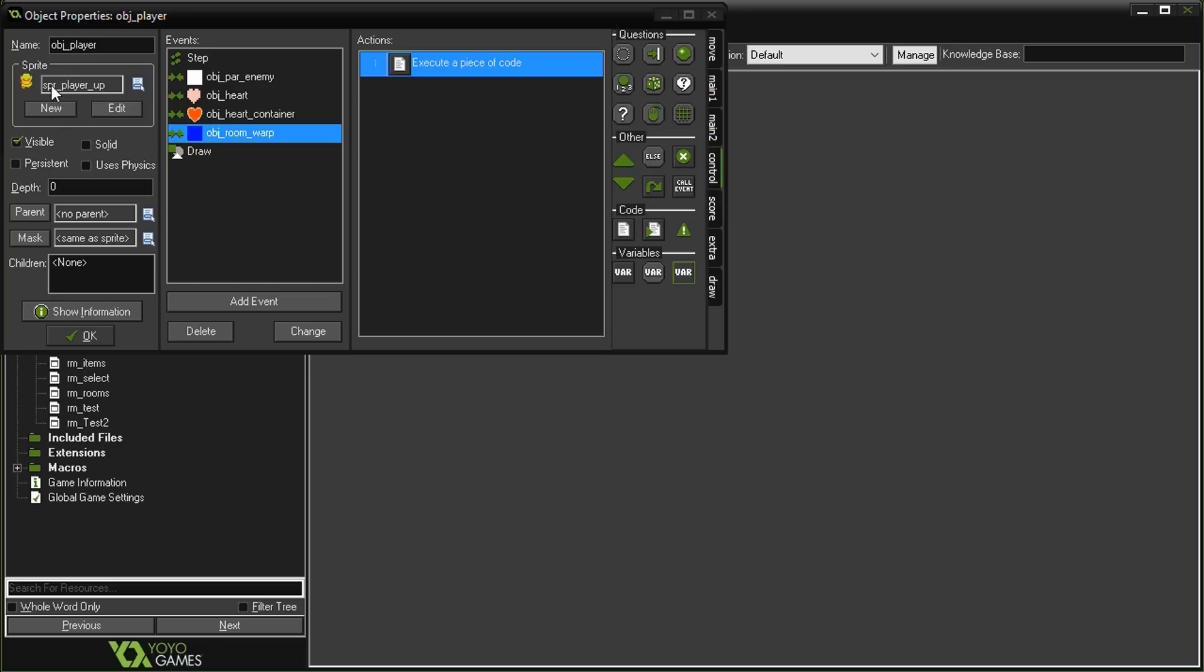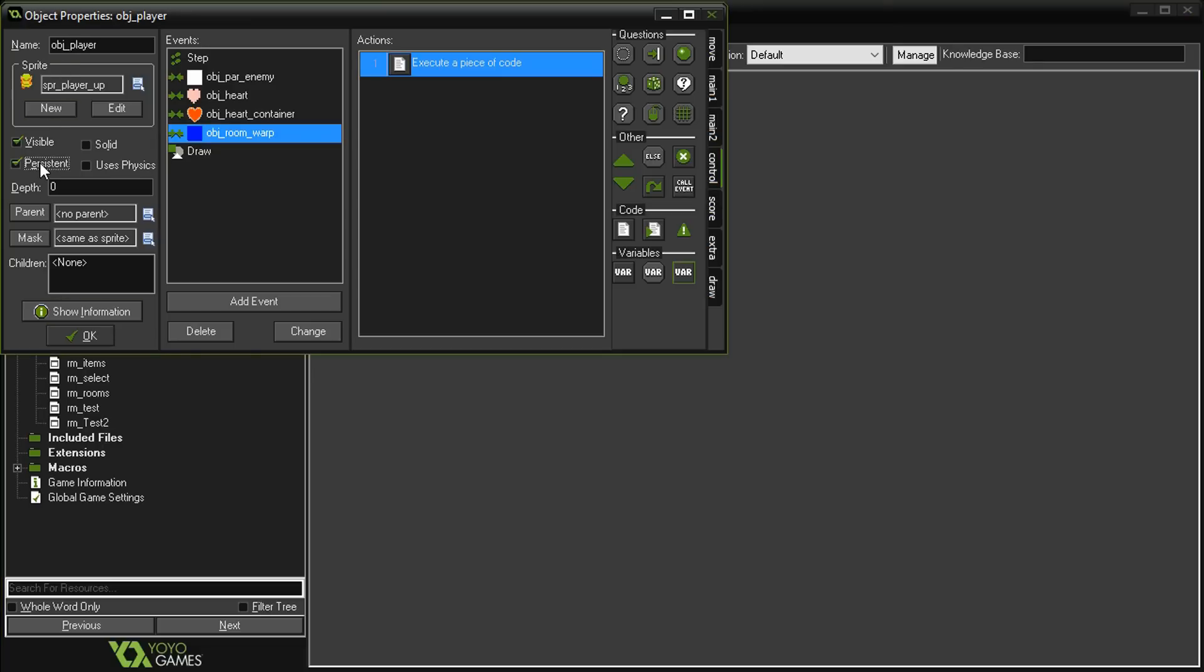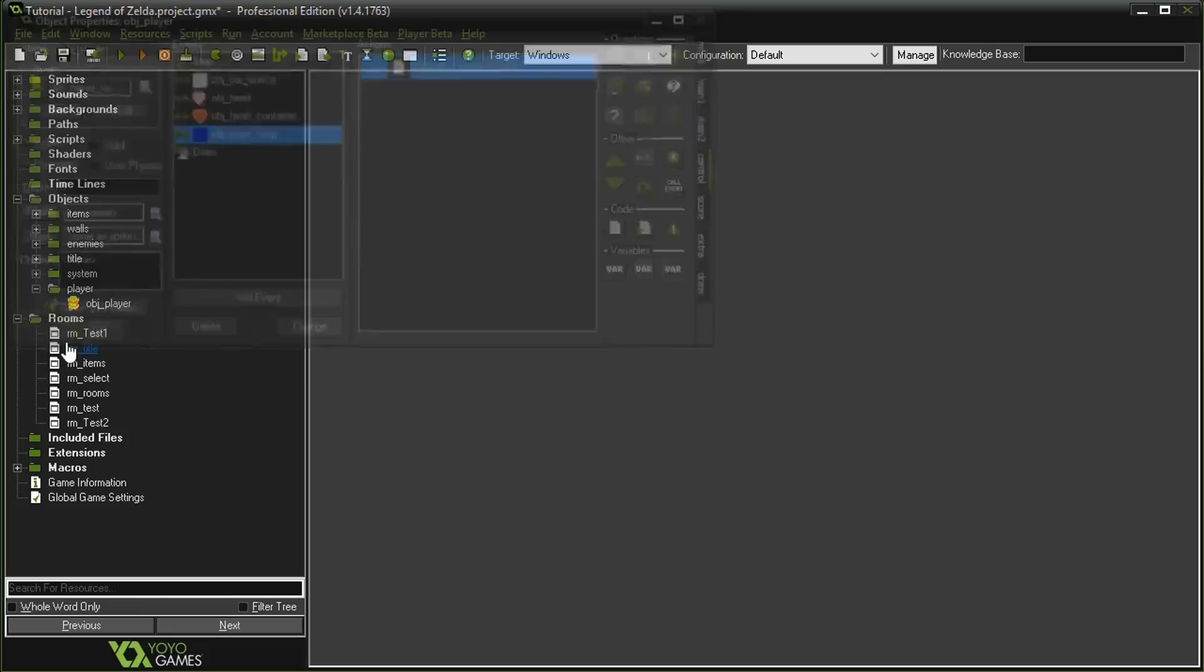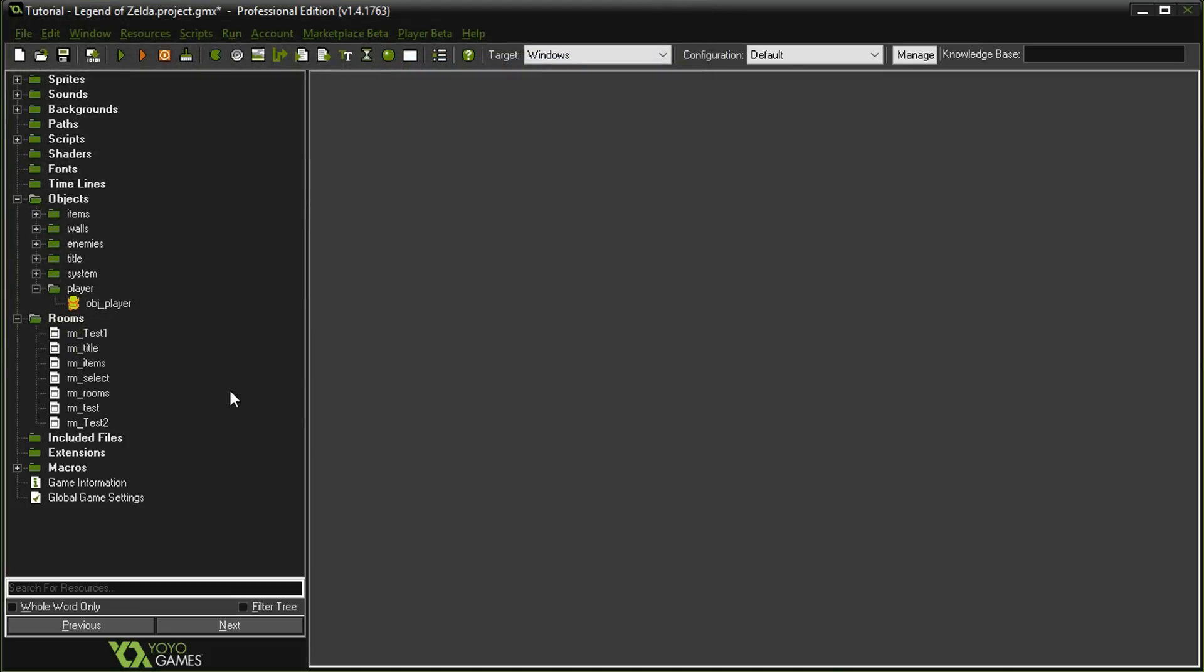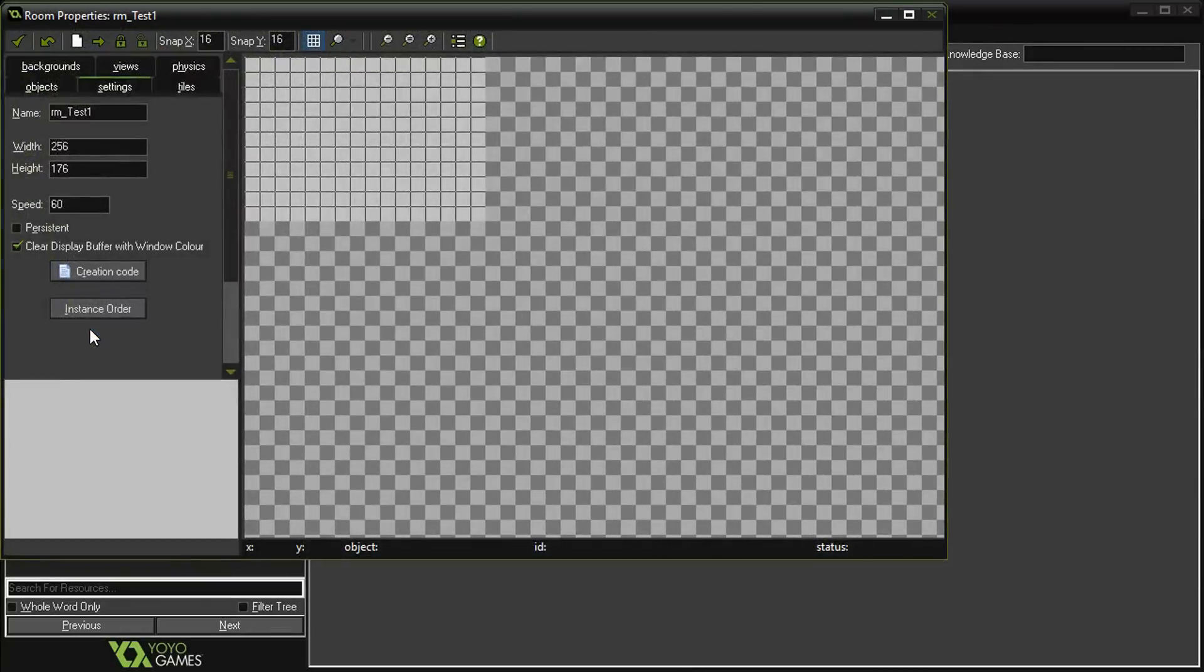The next thing we need to do on the player object is to check the persistence, because we want the player to maintain its state as it moves between rooms. Otherwise, when we move there, the player would actually disappear in the other room.